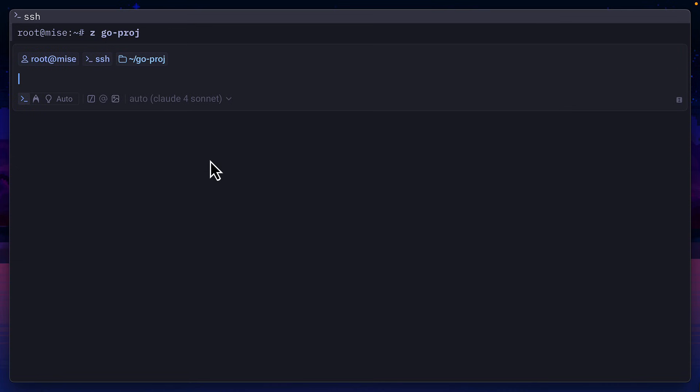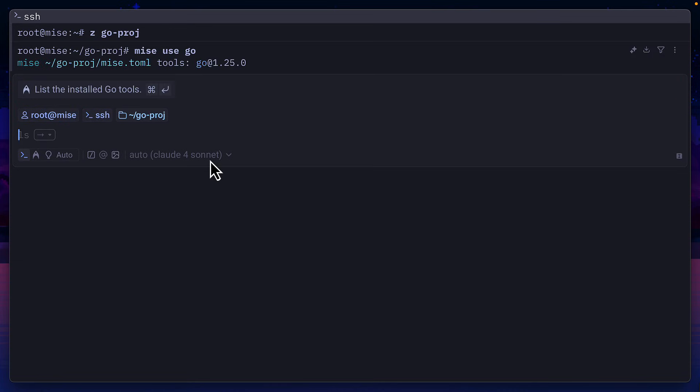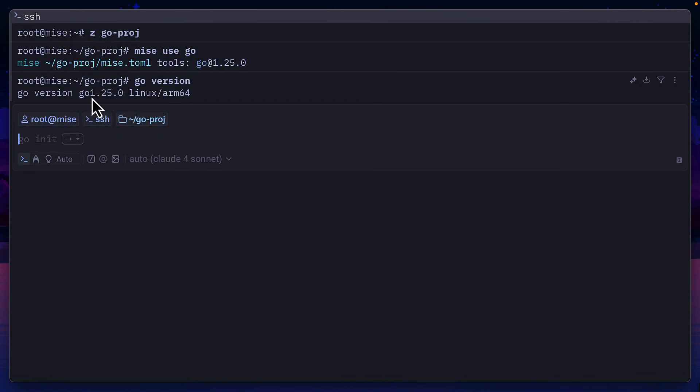But you can also have project specific tools. In the Go project, I'm going to run Mez use go. And now if I run go version, it gives me the version of Go as 1.25.0.